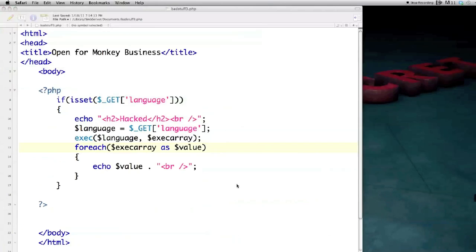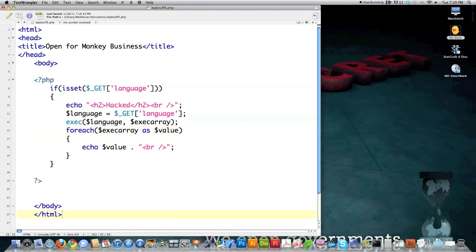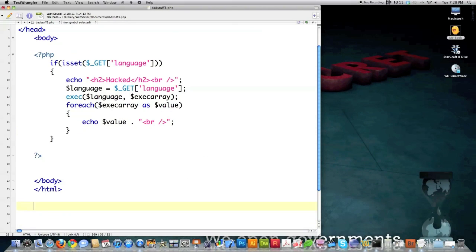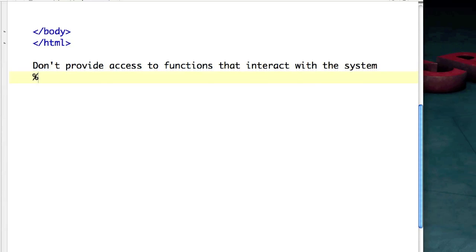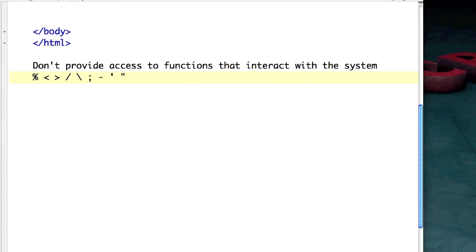So what do you do to fight off hackers? What security parameters should you put up to fight directory traversal? Don't provide access to functions that interact with the system. Using regular expressions, get rid of forward slashes, back slashes, semicolons — the encoding for a semicolon is %3b — dashes, quotes, and the ampersand symbol. Filter all of those out from user input.